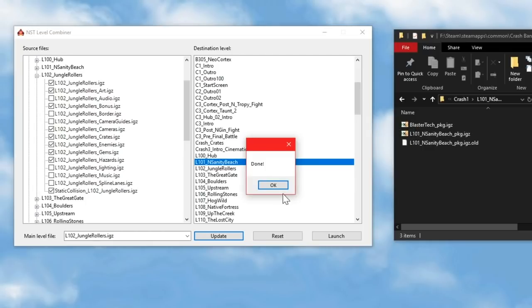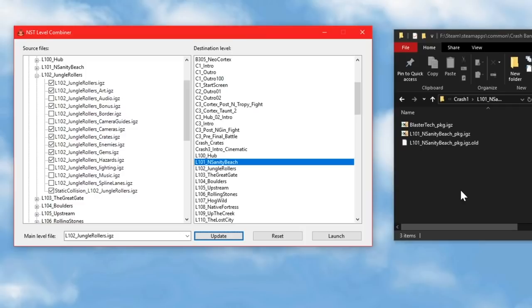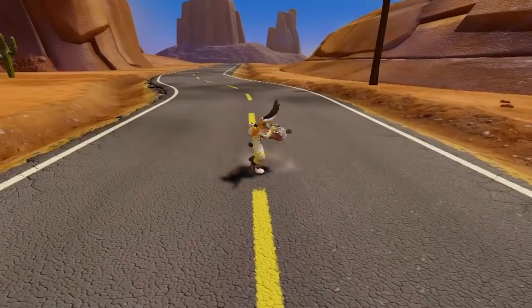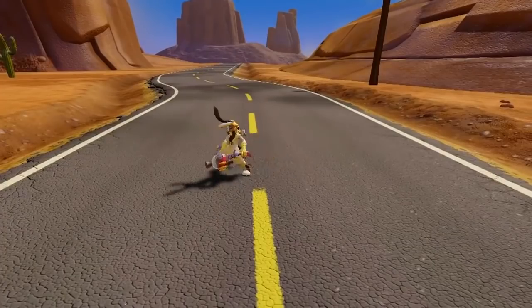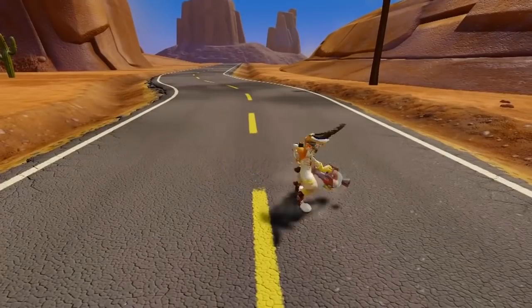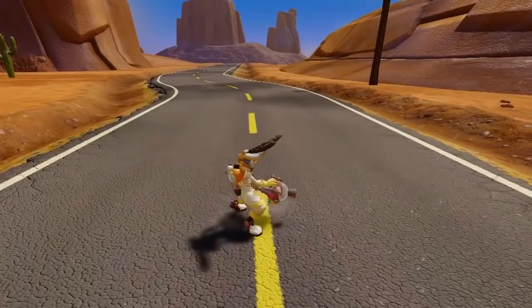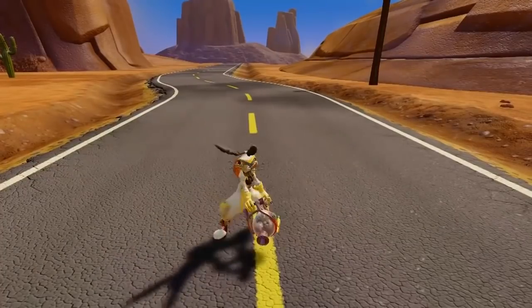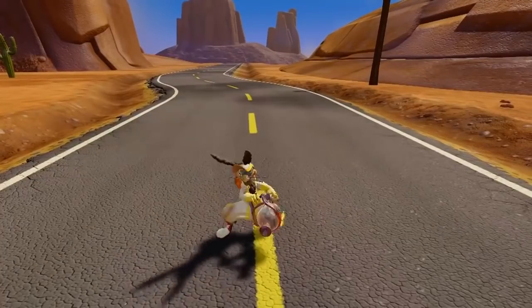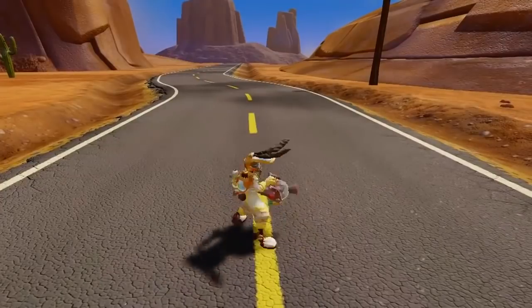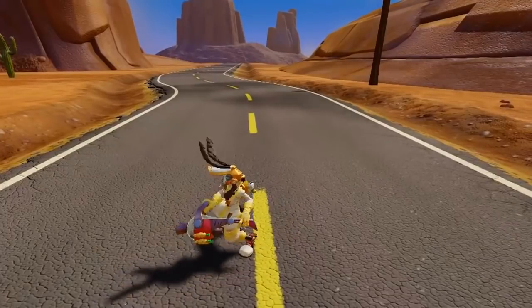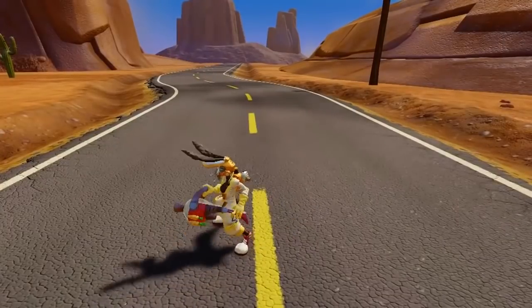The reason why it's called BlasterTech is because it seems that package files always need to share their name with one of the archives that already exists in the game. BlasterTech is that unused rabbit character that I've shown before, and it just happens to be the archive I picked when I first tested all this, because I just know that it's not actually used in the game anywhere. And even if you are using that archive for something,